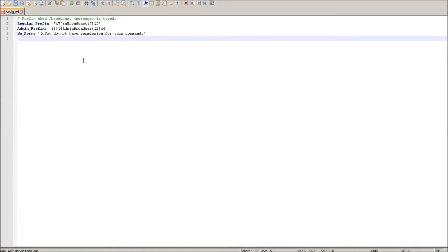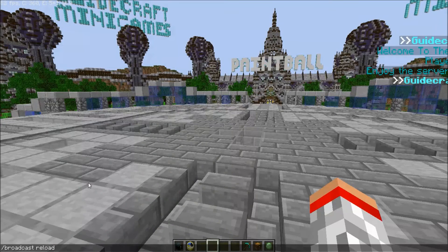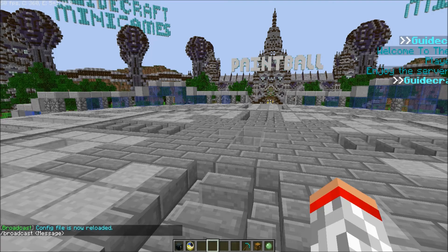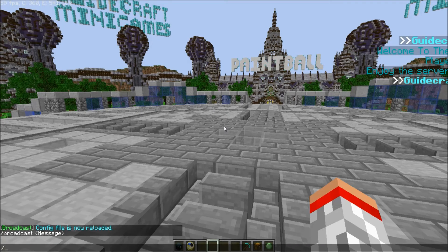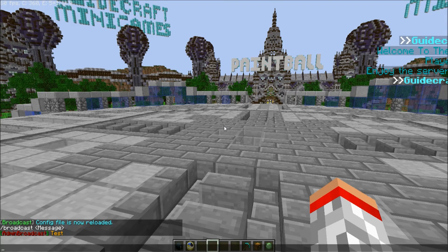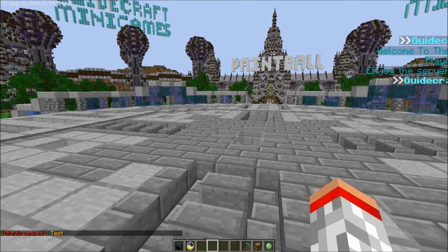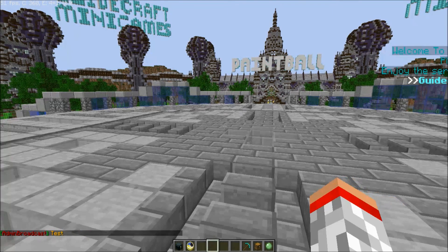Let's switch back to Minecraft. Once back in the game, all you have to do is type slash broadcast reload — that will reload the configuration file. If we type broadcast admin test, the chat color is now orange. Anyway guys, thank you for watching, I hope you enjoyed. Peace out, play on later peeps.